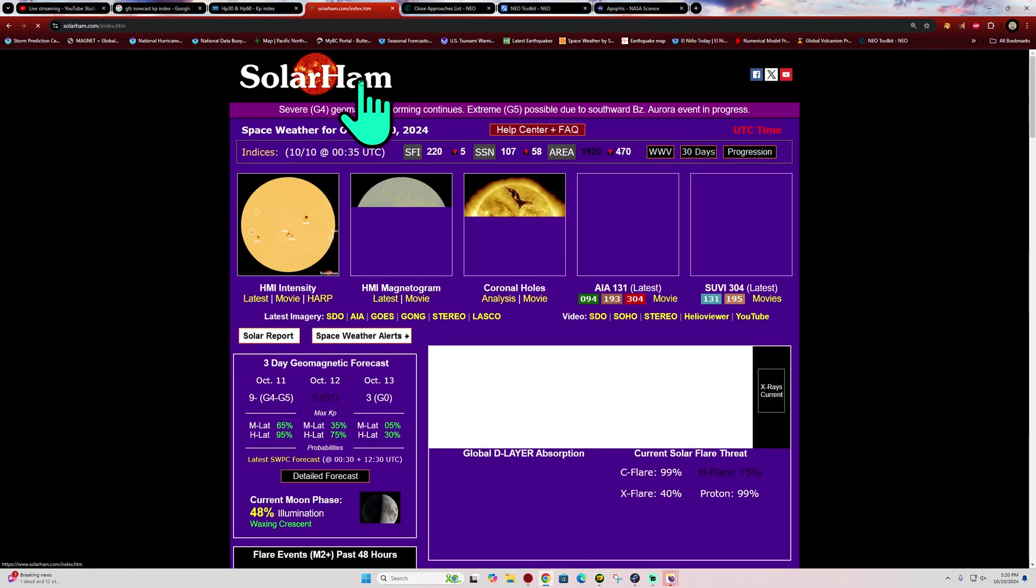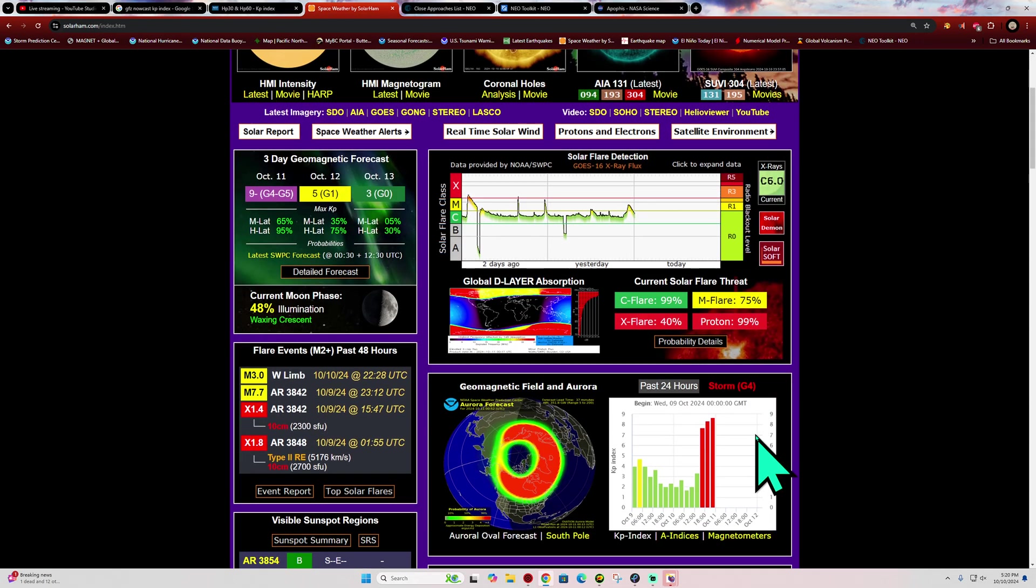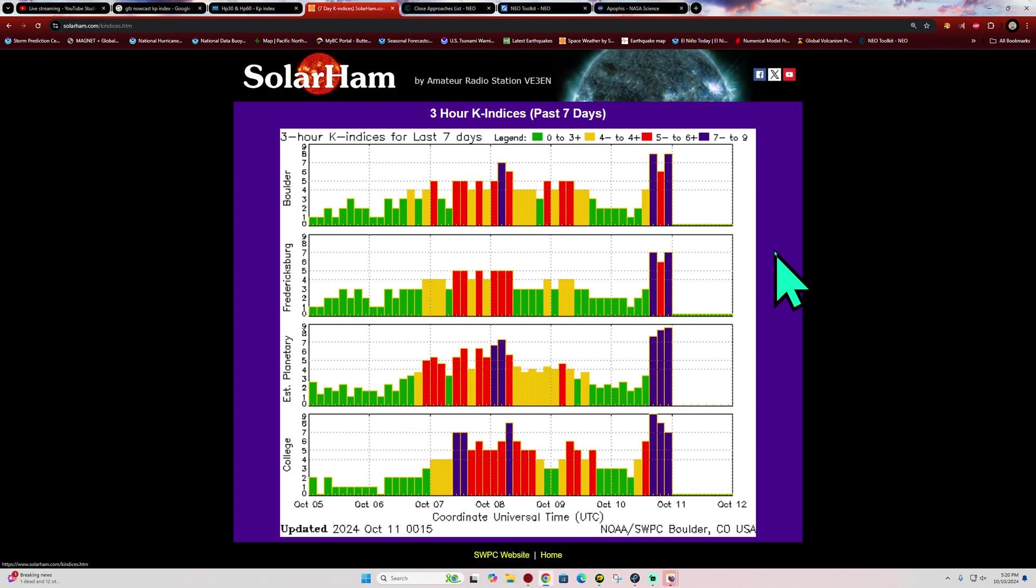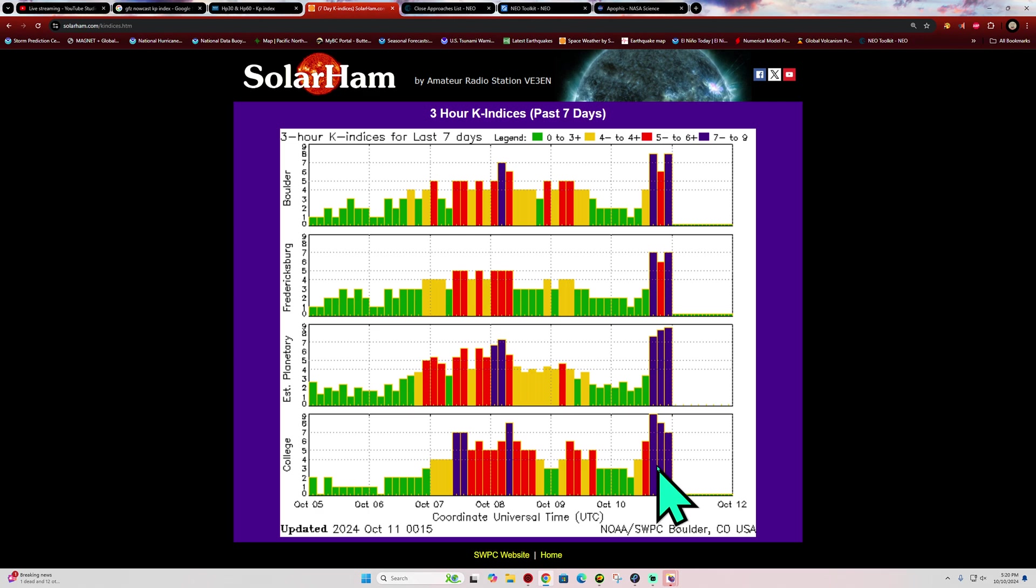Let's go ahead and take a look at some of this data that's coming in right now. KP index here, at least on very close to the 9 level, which is a G5 class storm on some of these models.